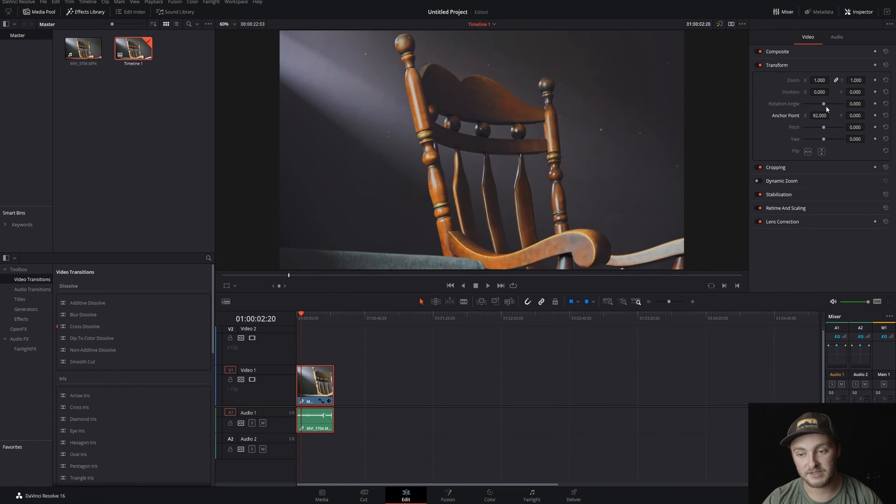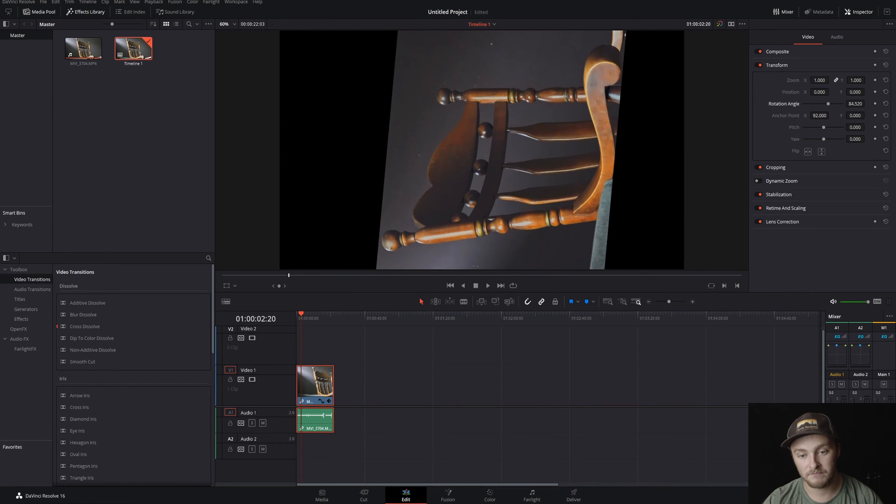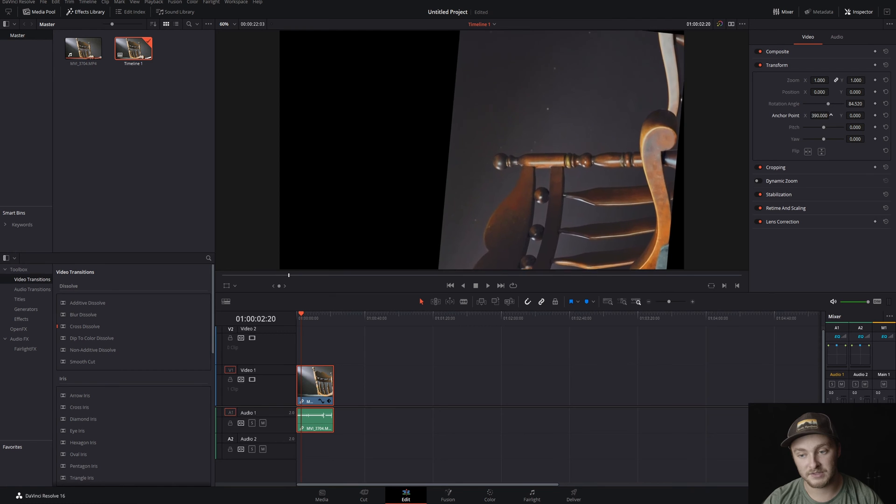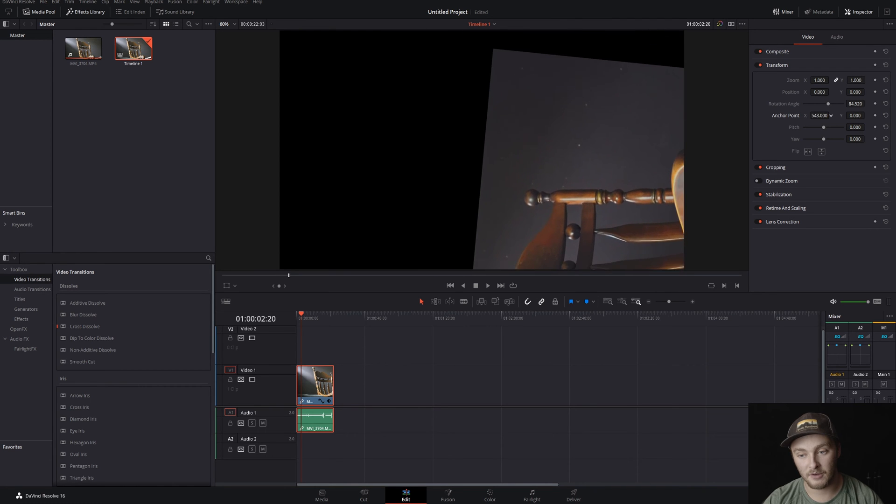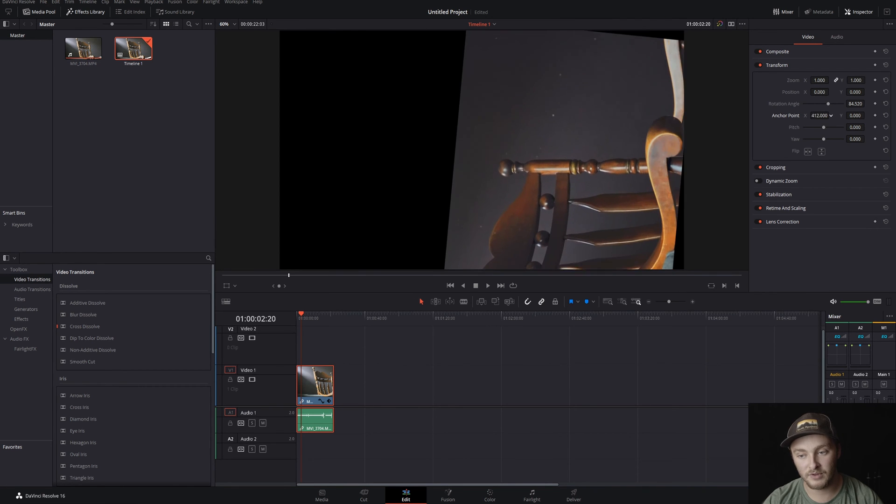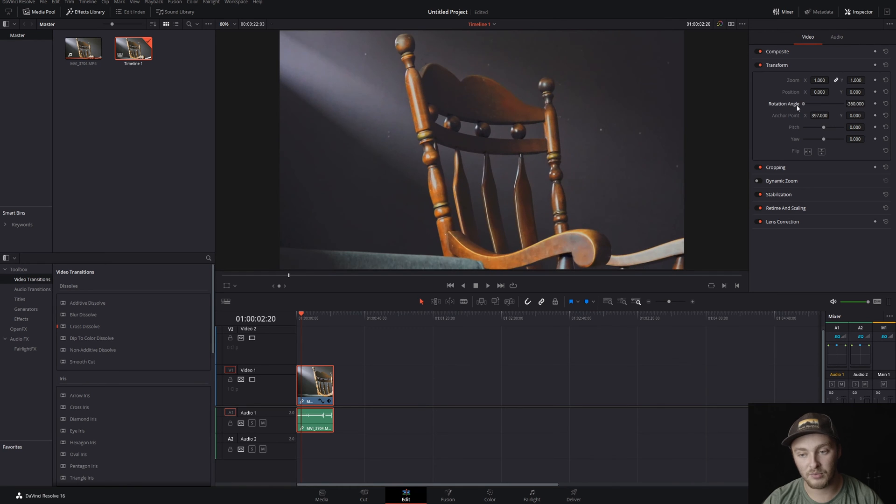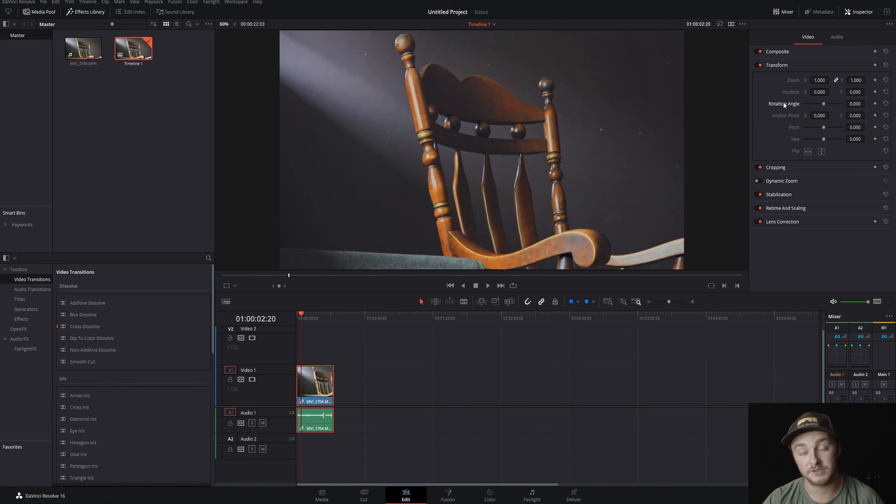Anchor point is going to change where you rotate from, so you can see right there how the anchor point is moving now that we have rotated, but we will rotate around whatever the anchor point is set to, which is pretty cool.